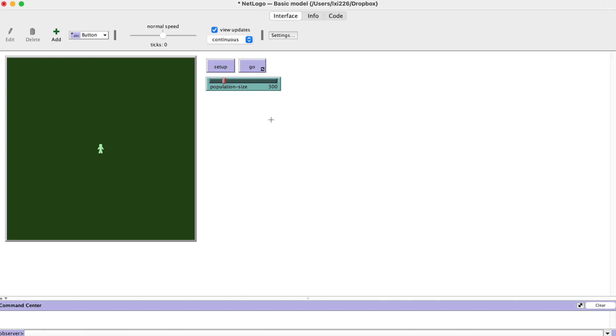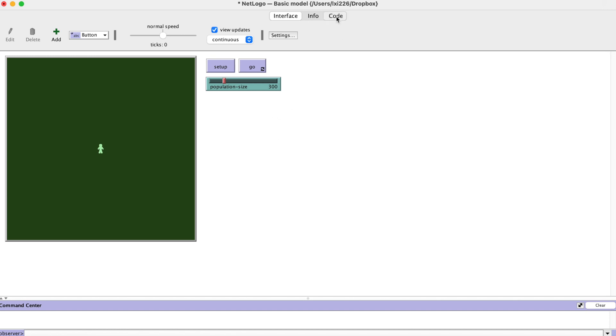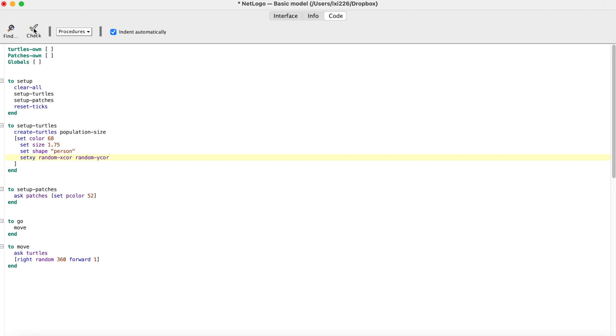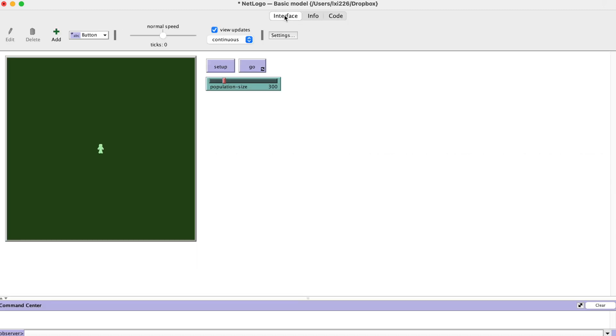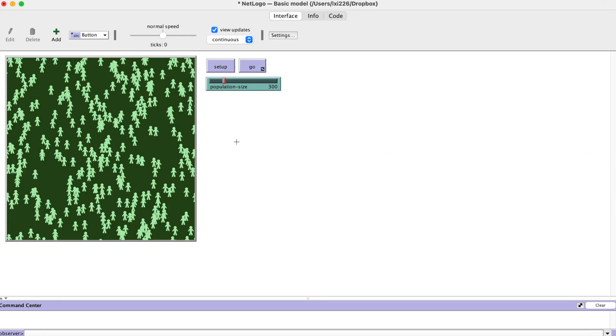Let's add a command to separate them. We will add the command into the setupTurtles procedure. It says set. This will set the x and y coordinates of each turtle. We will give random x and y coordinates to each turtle. Now we have a human population, we are good to go.